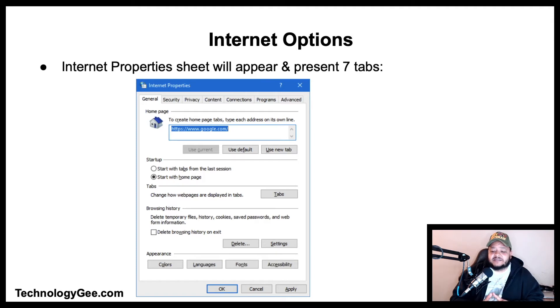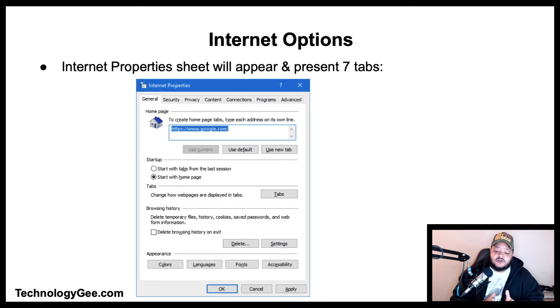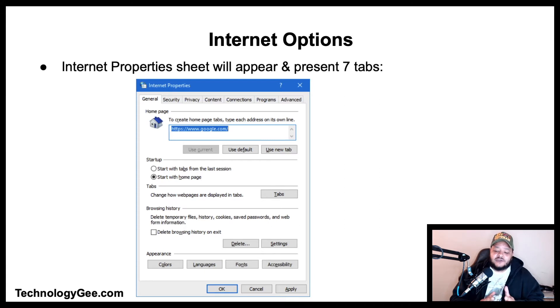You can also change the appearance and configure accessibility settings from the General tab. The Security tab allows you to configure security zones. The Privacy tab allows you to select privacy settings for the current zone, location settings, pop-up blocker, and InPrivate browsing settings.